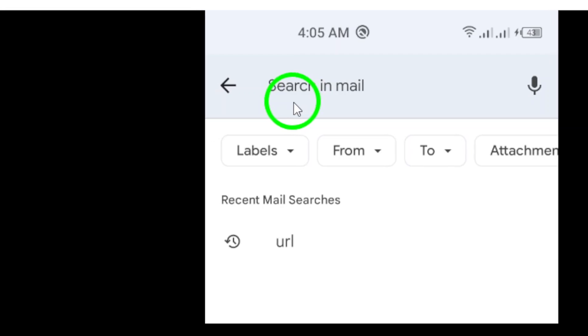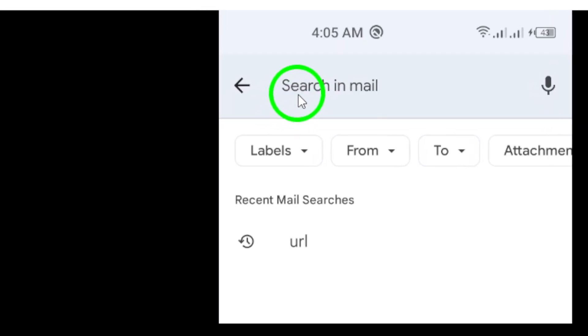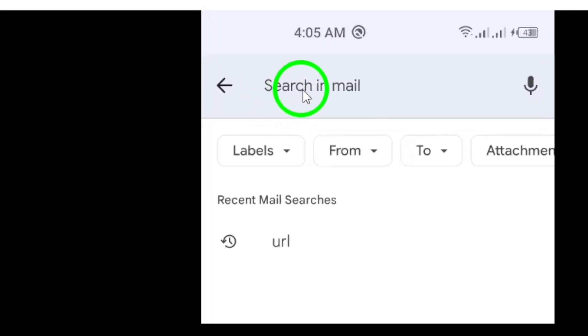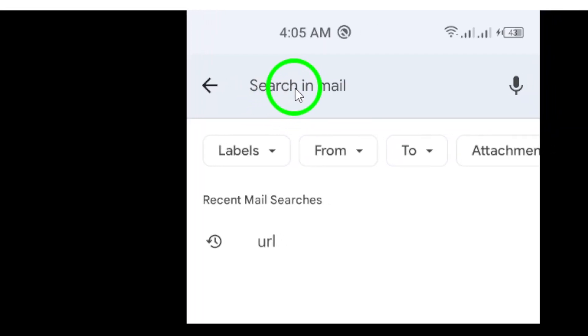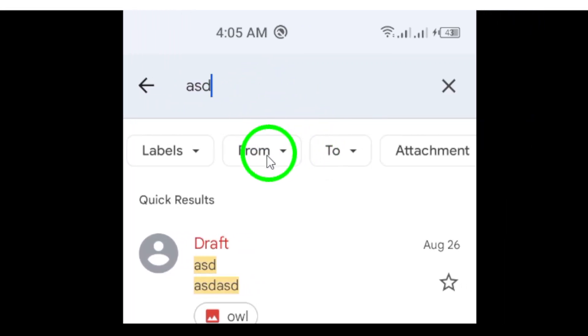Tap the search icon, which looks like a magnifying glass, to see your results. Gmail will quickly sift through your contacts and emails to provide you with relevant matches.